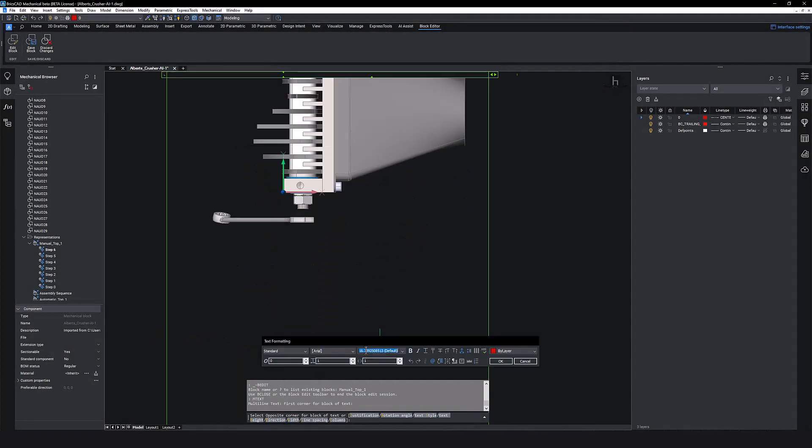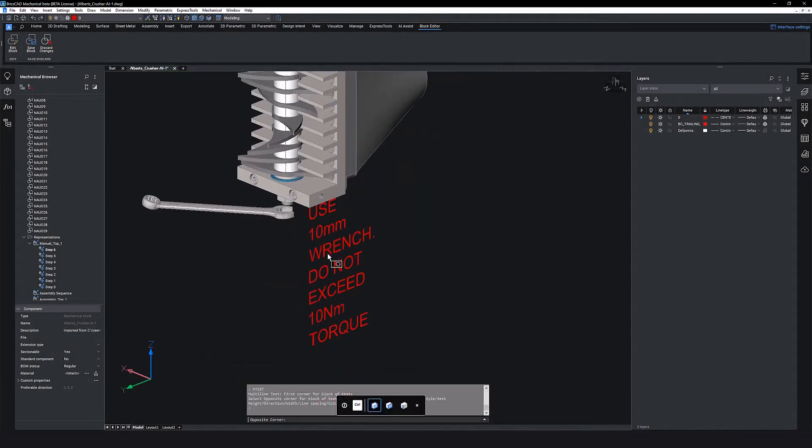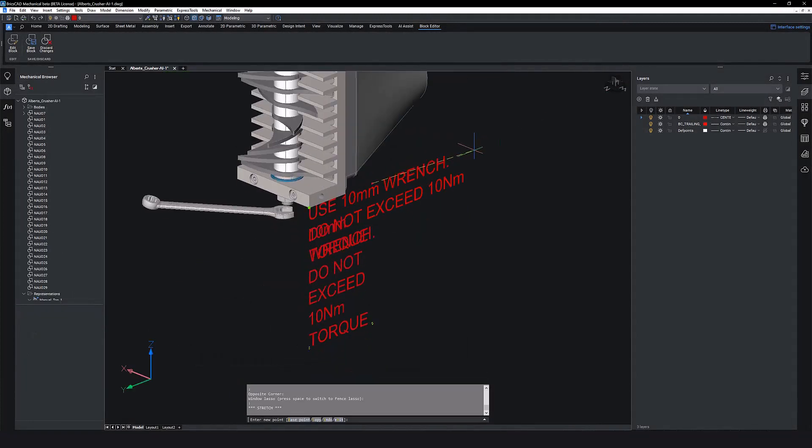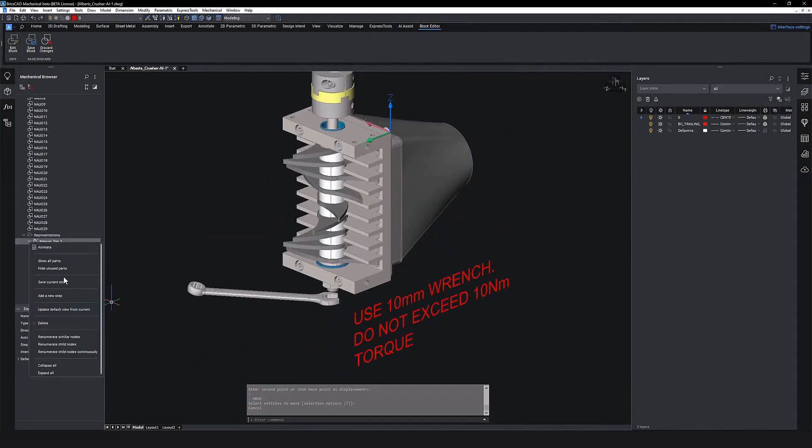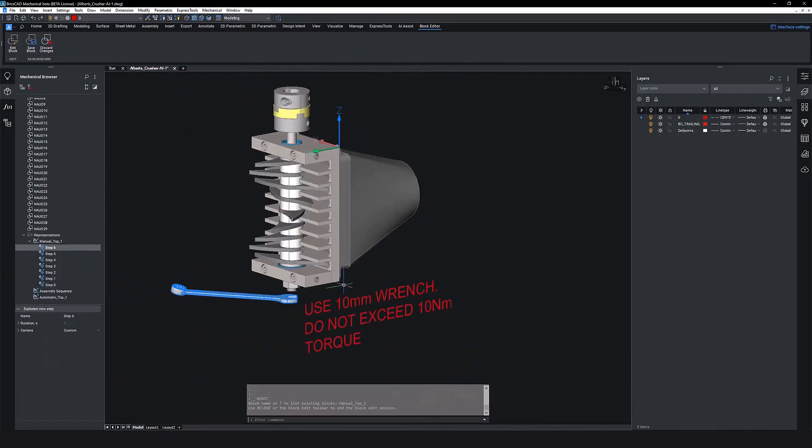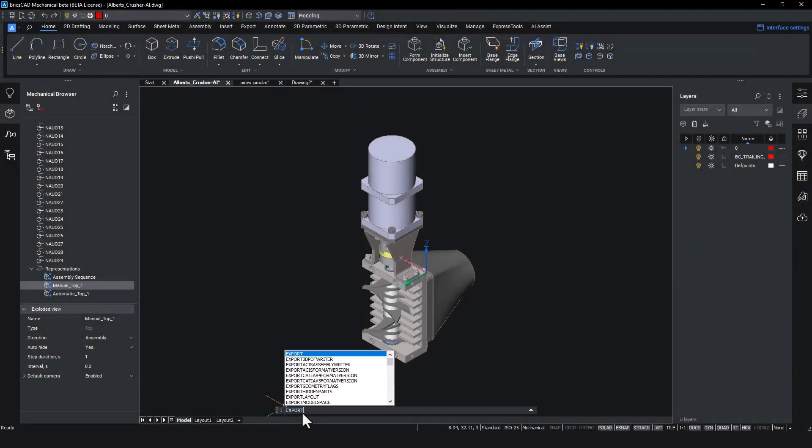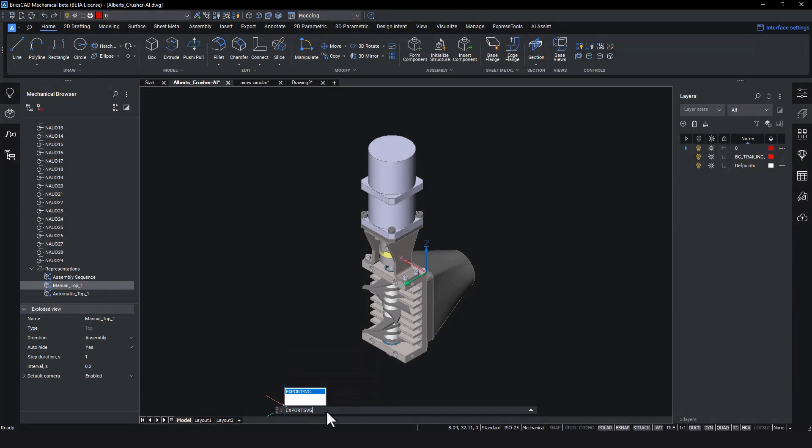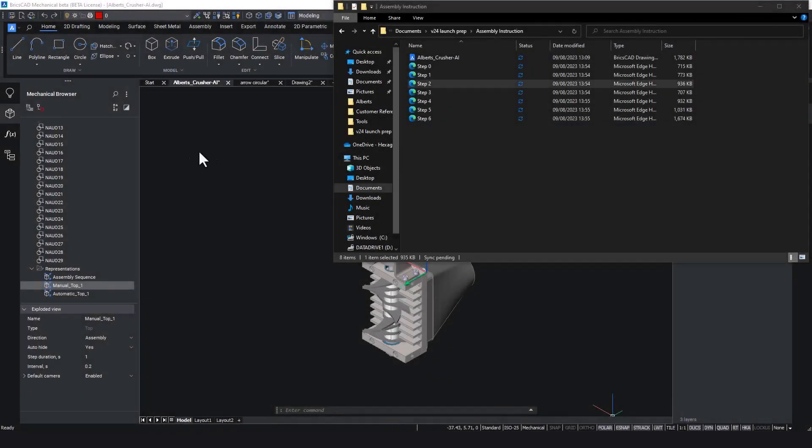We can even add text in the 3D model space of a particular step. This allows for a great deal of detail to be communicated in each step of the process. We can now export the sequence of steps to SVG format, complete with all annotations. Each step in the sequence will have its own SVG file.